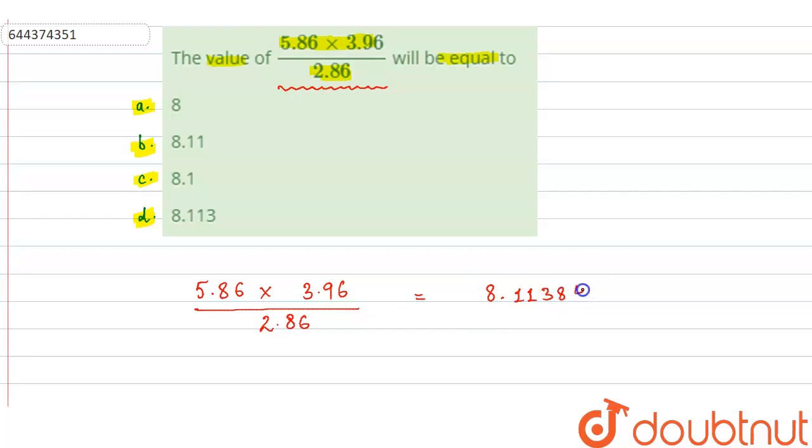When we calculate this, its value comes out to be 8.113846, so it will be approximately equal to this.